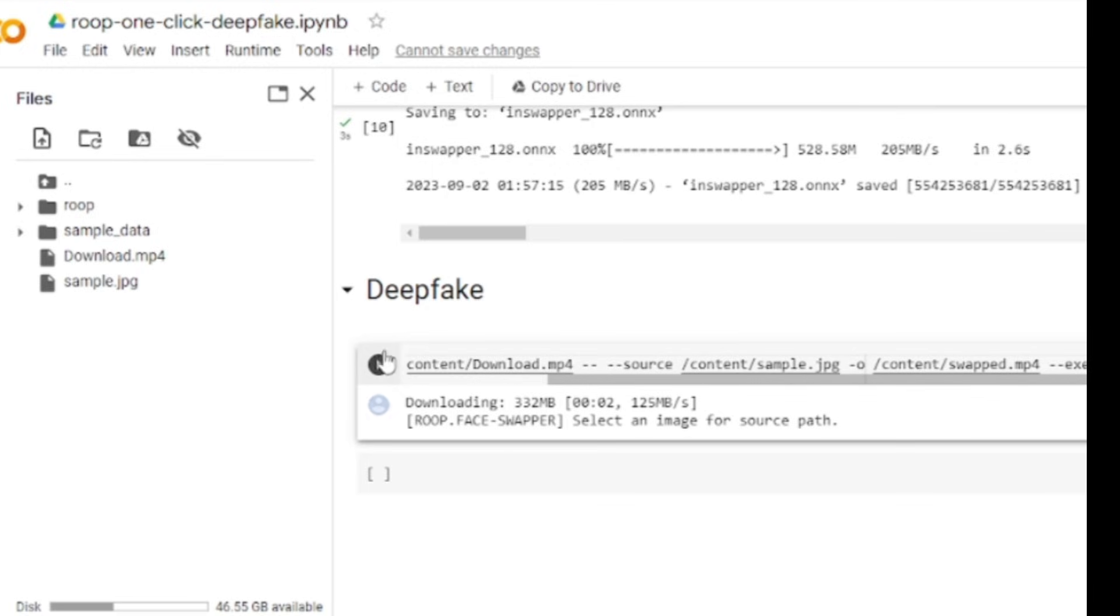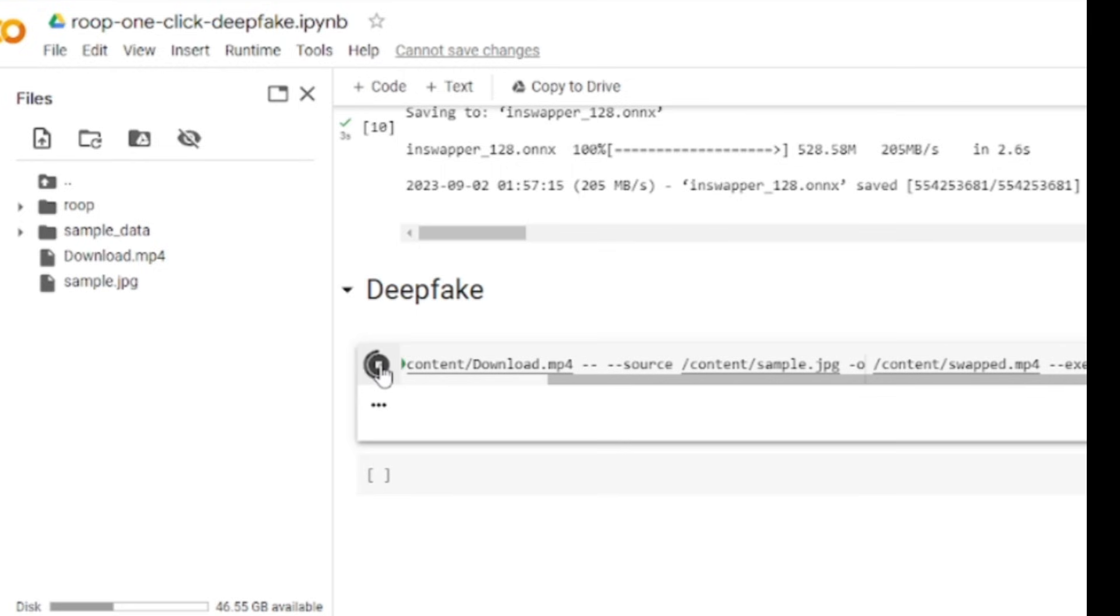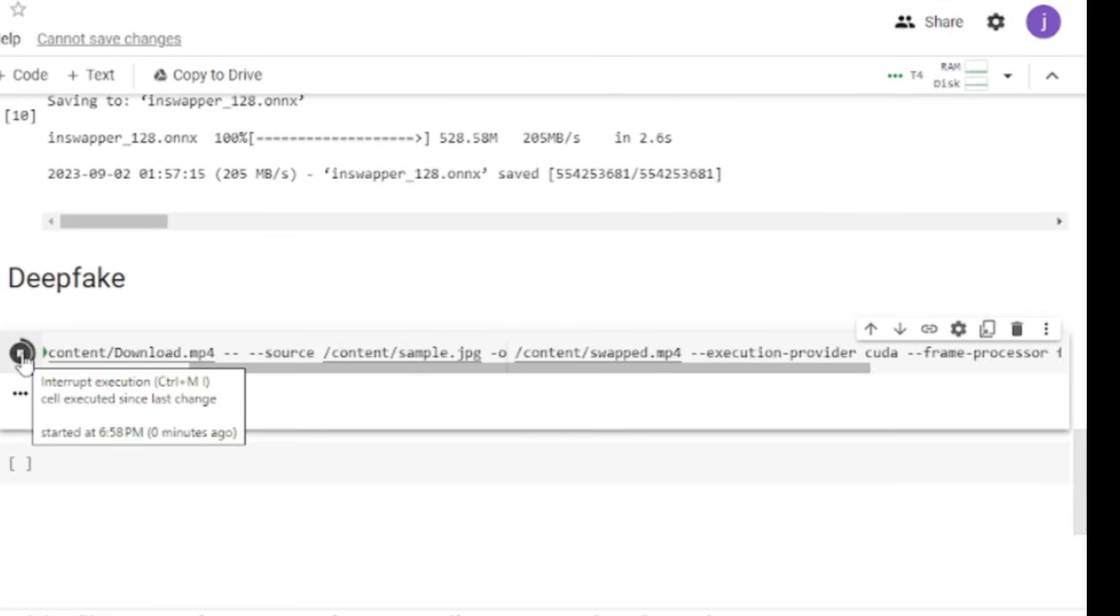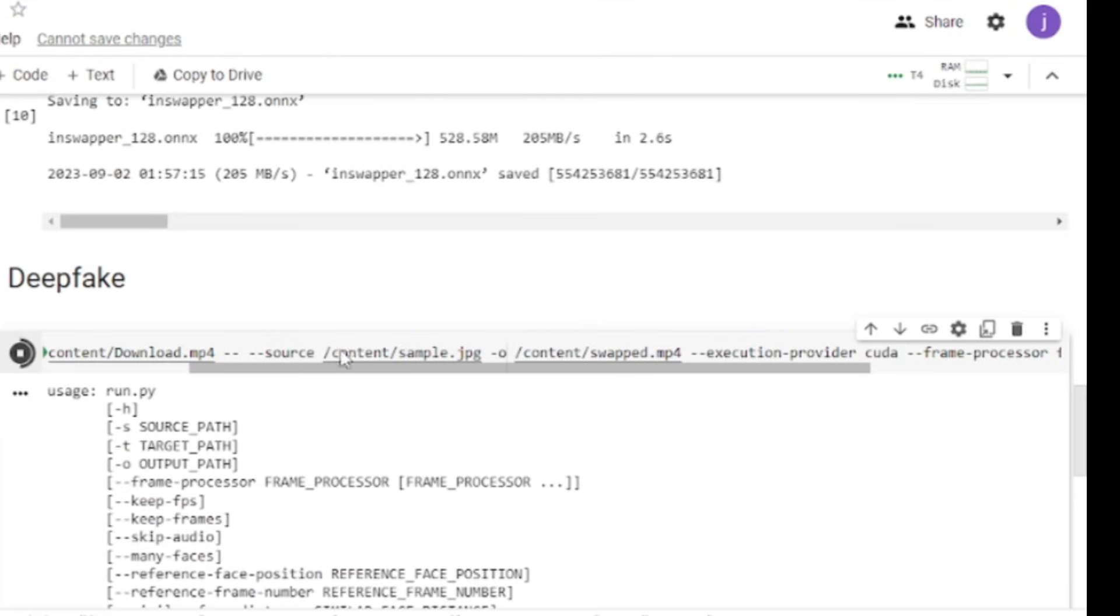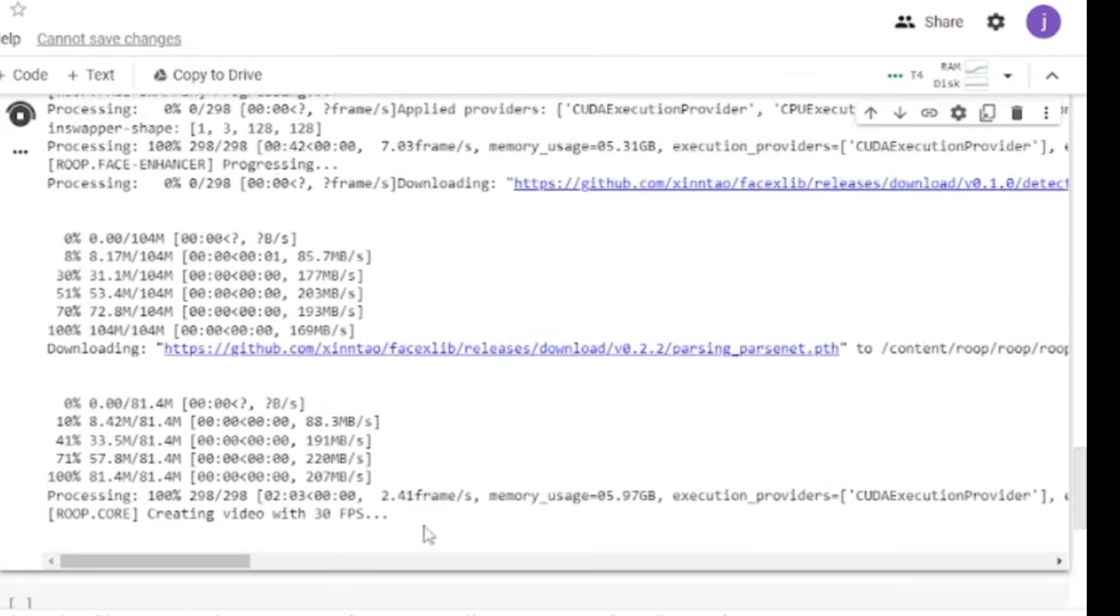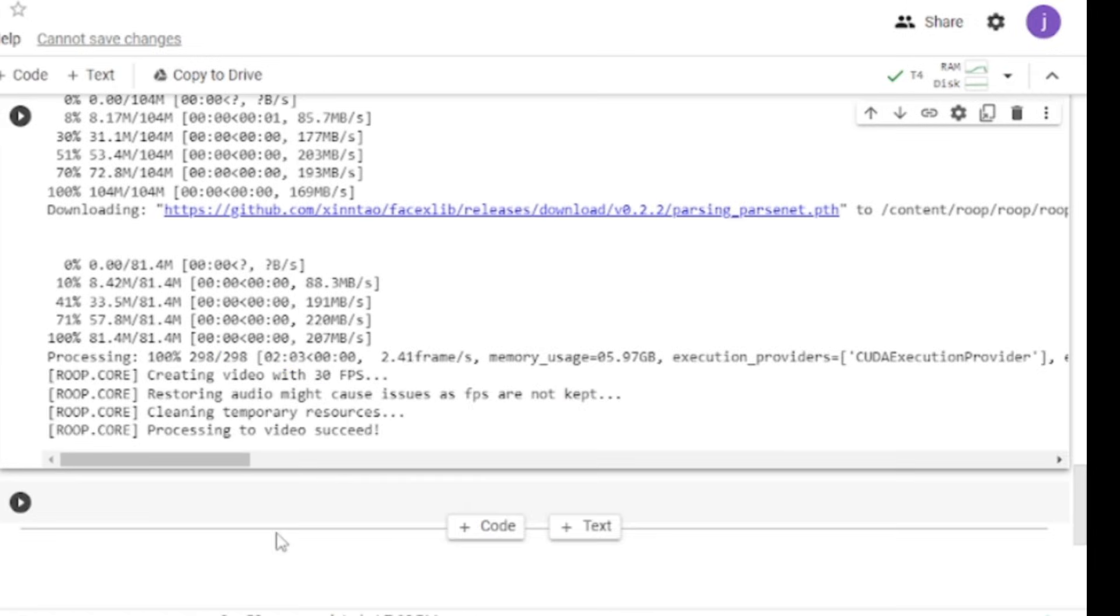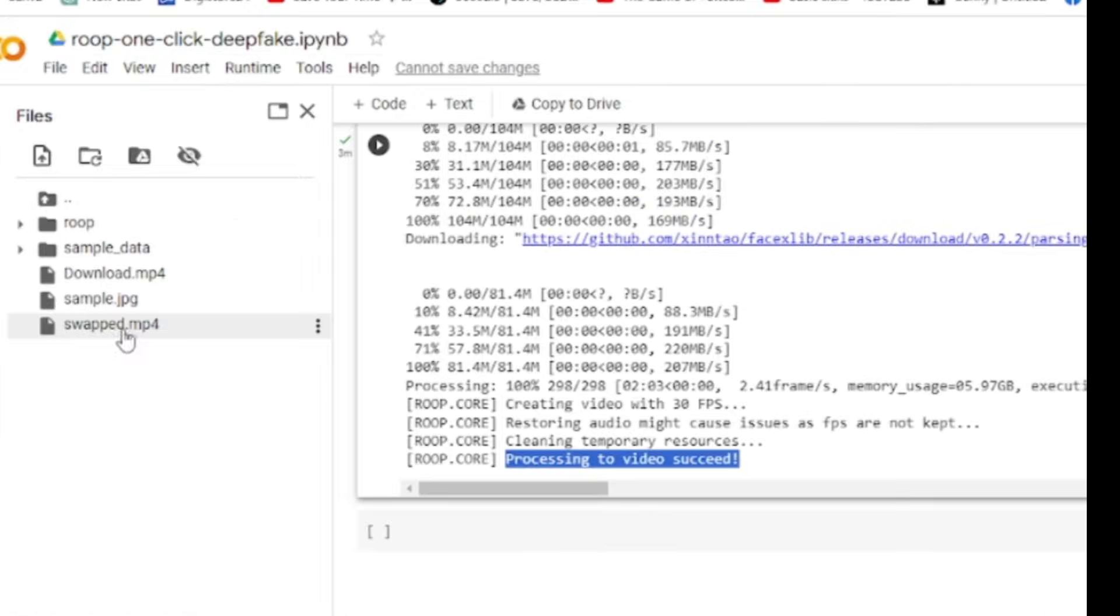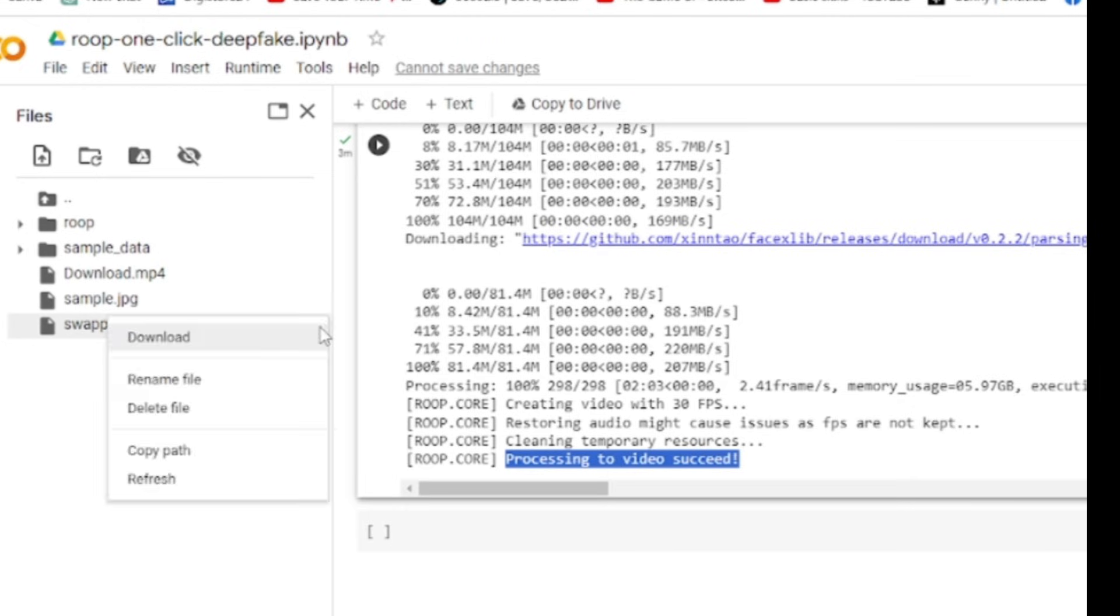Now run that cell. For a video clip that's about six seconds long, it takes around six to seven minutes approximately. Now it's working. The process will take some time. Let's fast forward this part. Once the process is completed, come to the directory. A new file will be added named swapped. Click on the three dot menu and select download to save the file.